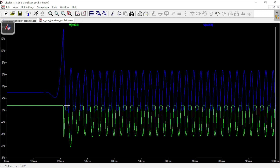The only time the transistor is on is during those brief flat portions at the top of the waveform. That flat part means the transistor is not only on but also saturated, so you have maximum collector current during those events.